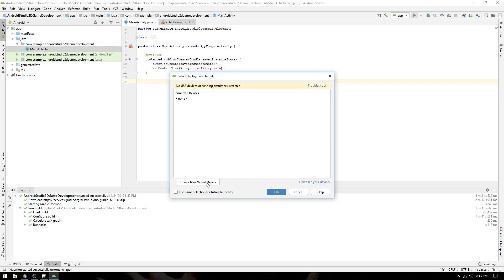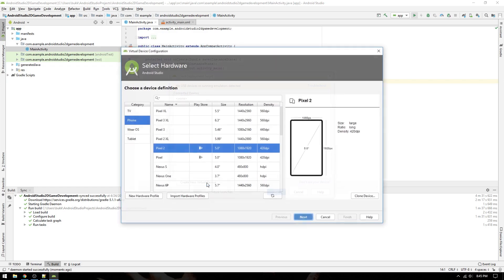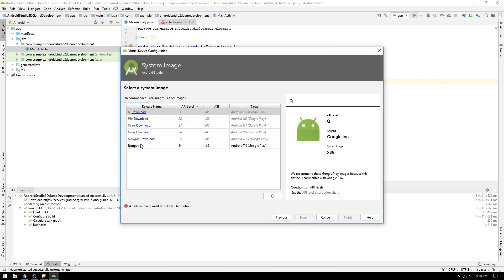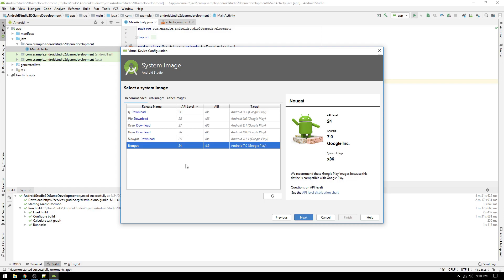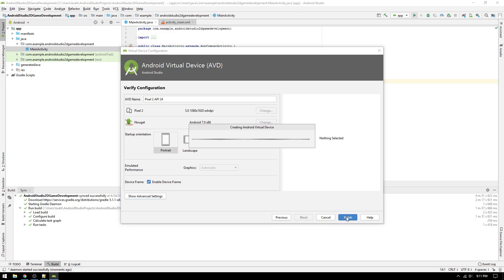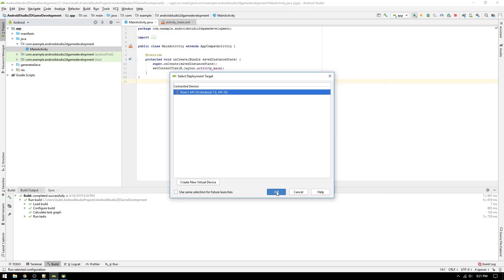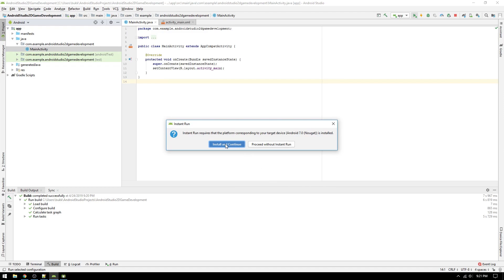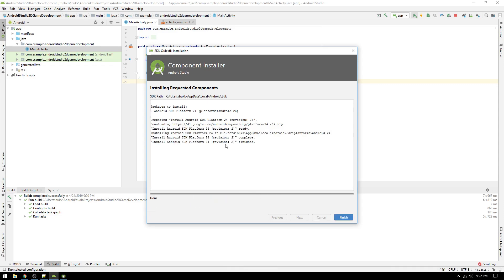Click create new virtual device, and then select a device. I will pick Pixel 2, since it was the default device. Then click next, and select an API that you want to download and install on your virtual device. Click next again, and choose a name for it. Then click finish. Then hit OK, and your virtual device will start. The first time you do this, you will be prompted with the option to install instant run, which will make the app install on the device faster. Click install and continue.